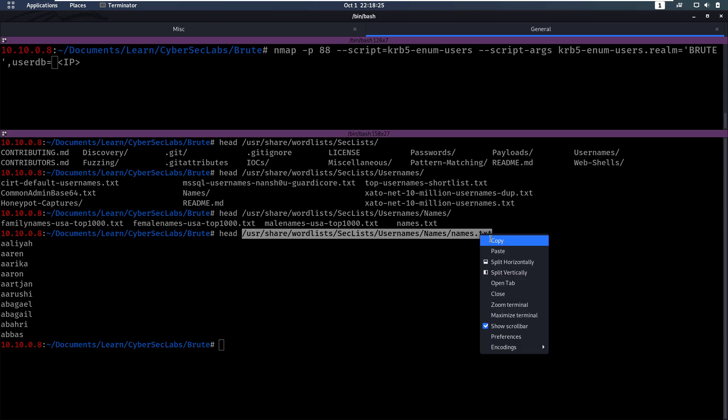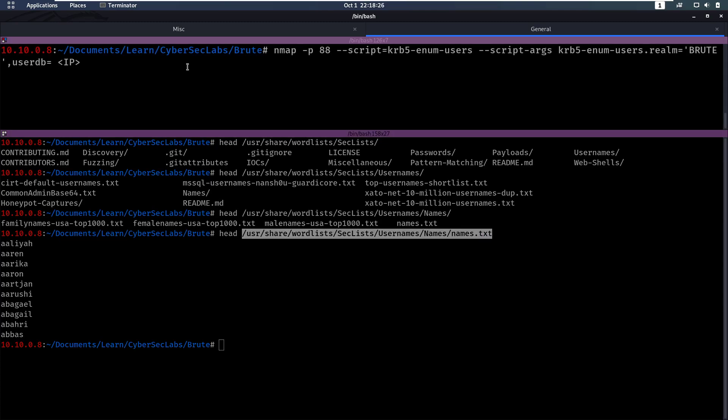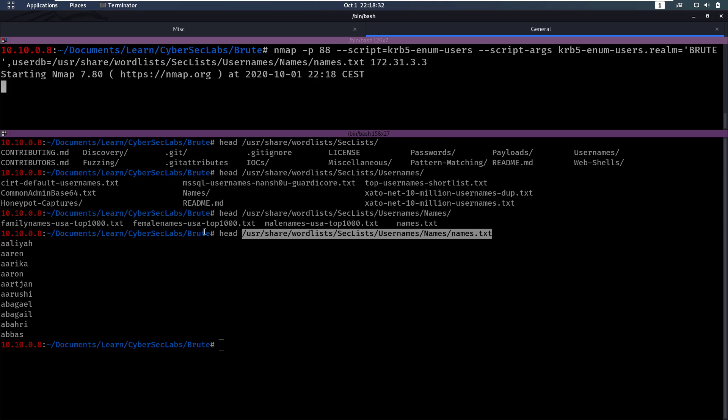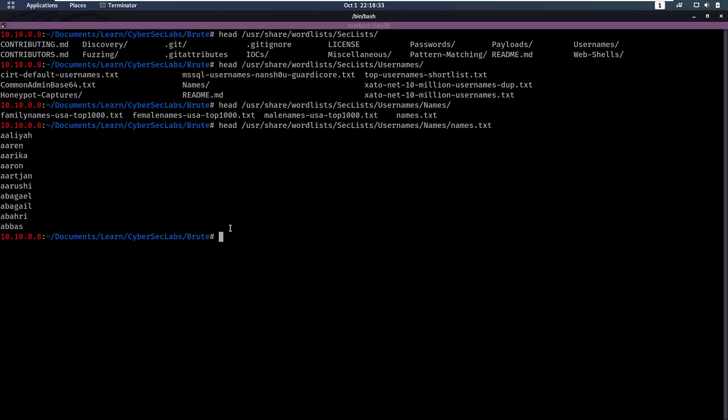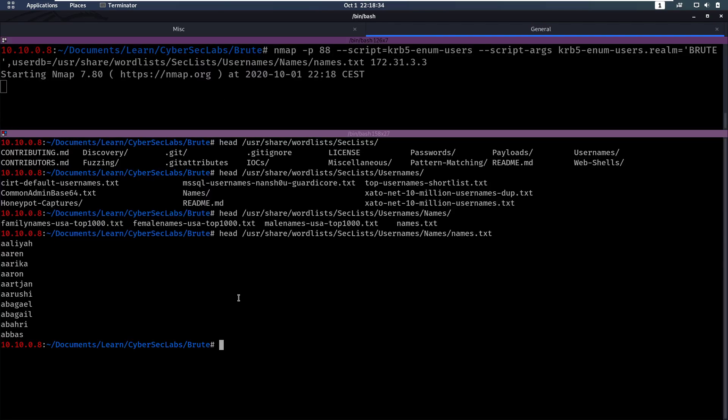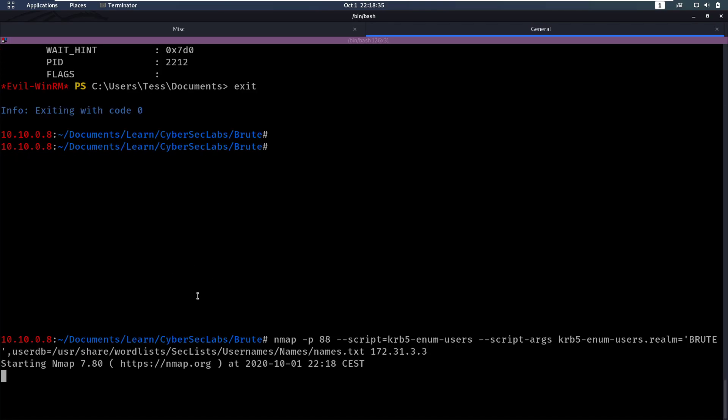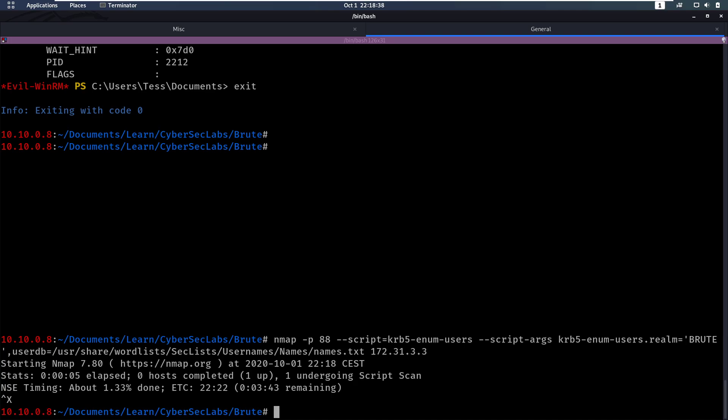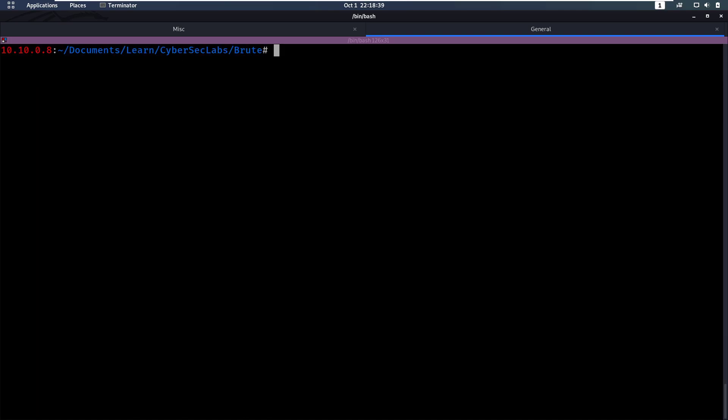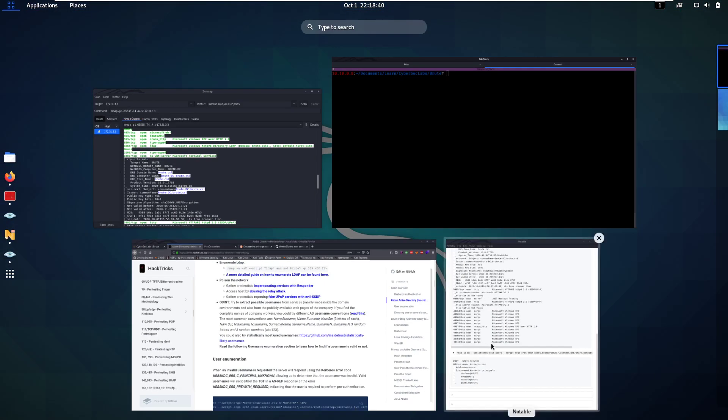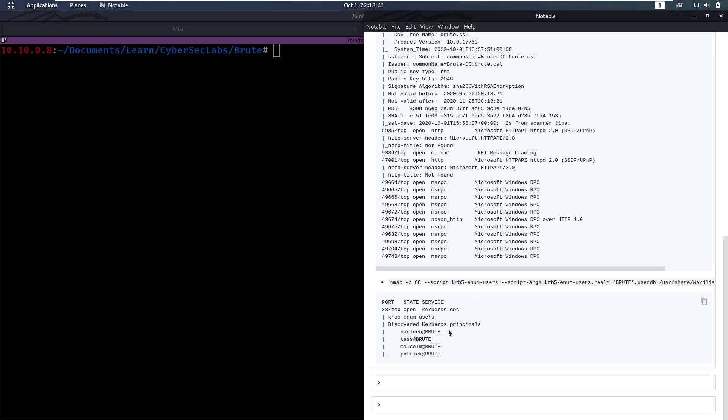So we're gonna copy that file, paste it in here and change the IP to 127.31.3.3. And that's going to run. Now that's gonna take a while to run. So I have already ran it and I have the results here. So I ran it and it found four names.